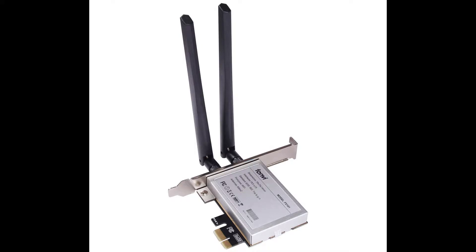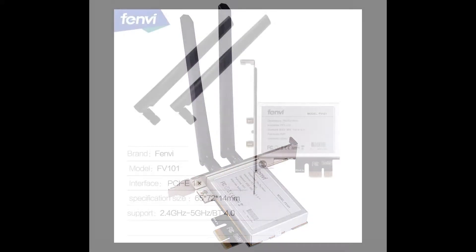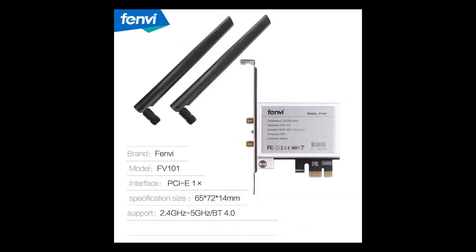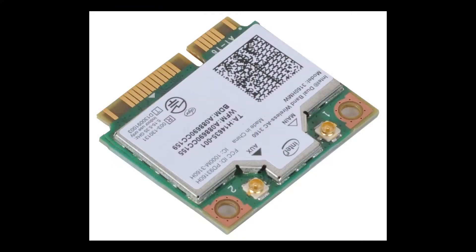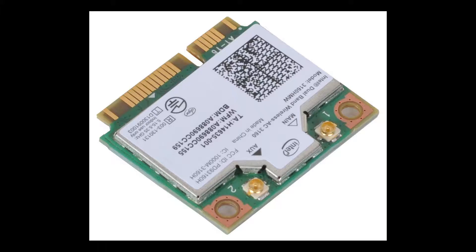Welcome back to our tech. Today you're going to see how to build a wireless card with a Fenway FV101 mini PCI Wi-Fi card holder along with an Intel 3160 dual band wireless.